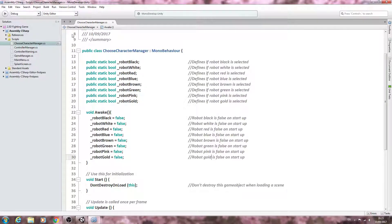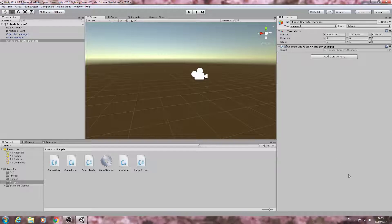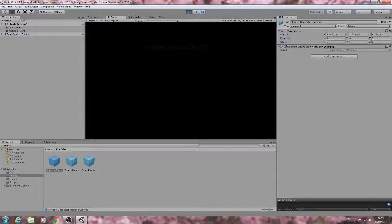This particular script is now complete. Let's close the script, close MonoDevelop, and wait for the script to recompile to make sure there are no errors. Then we'll drag and drop that onto our prefabs. Let's hit play — the splash screen should come in and let's see if we can bring that up.